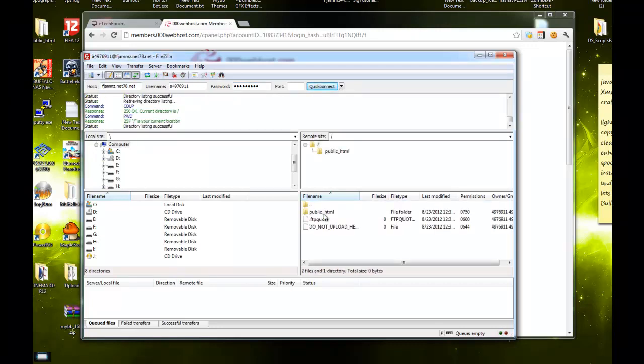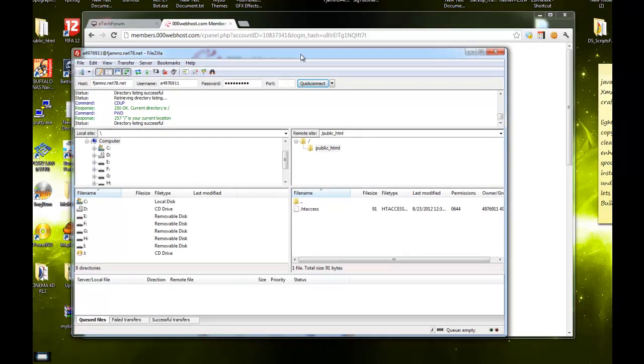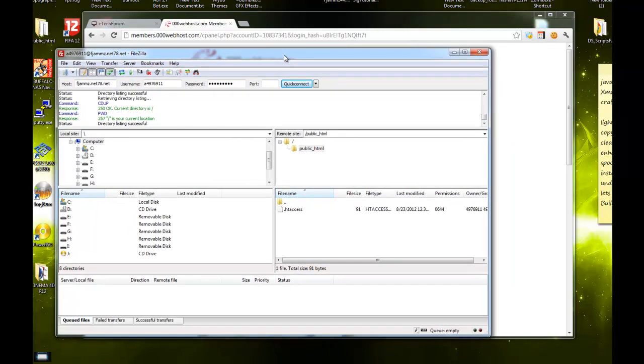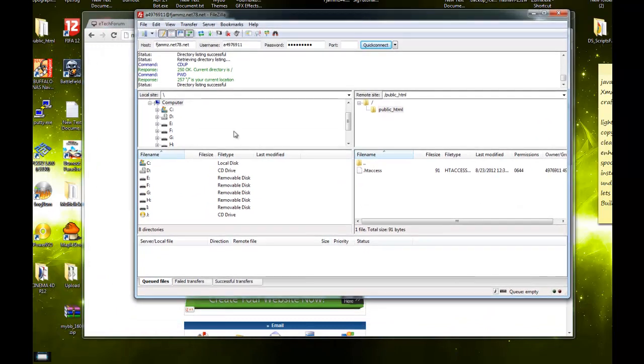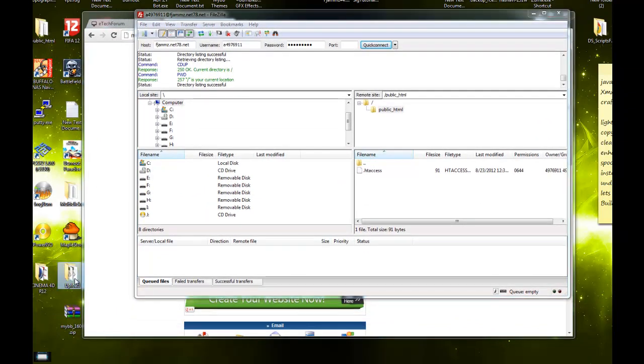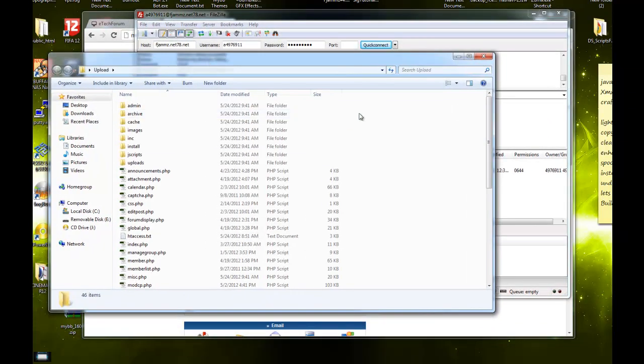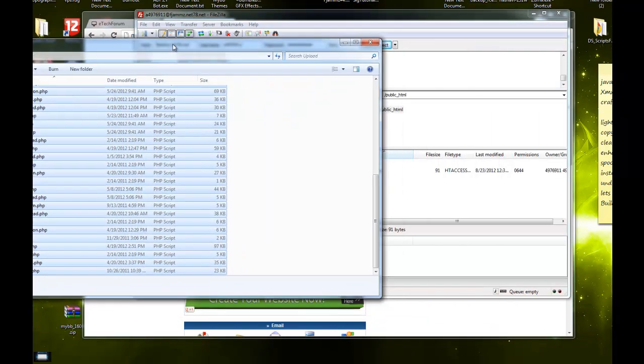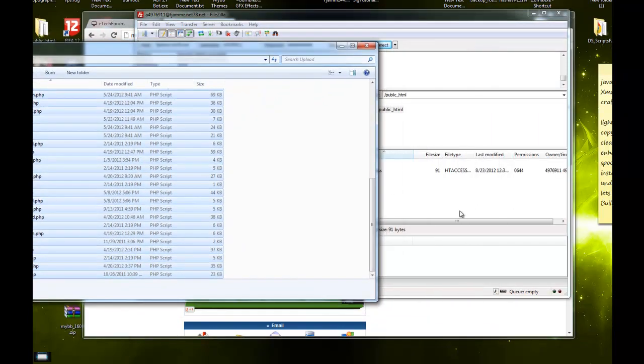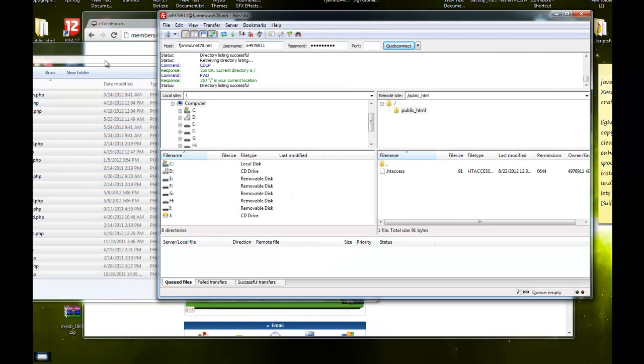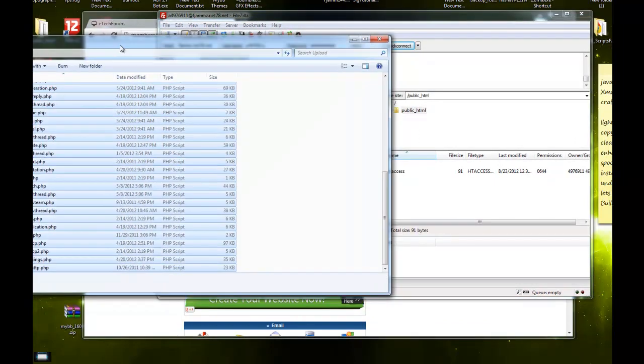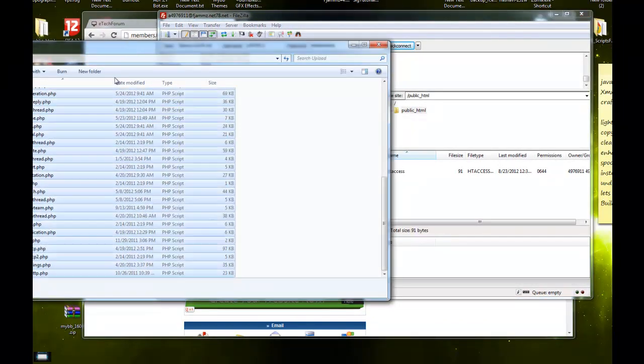Open your public_html file. There should be another file here called default.php. You can just delete that. I already deleted it from before. Now open your uploads file, select everything from here, and drag it into the public_html folder.